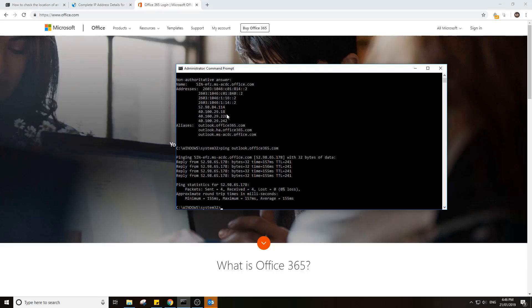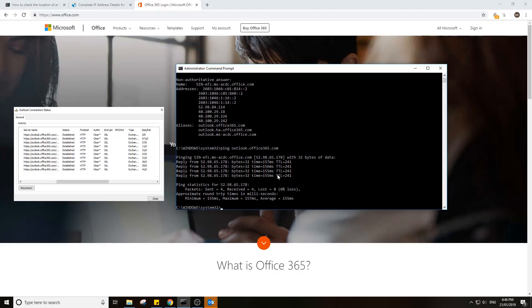You see I'm getting pretty bad response time here of 155 milliseconds. I've deliberately set it up in a way that my DNS is not correctly set just to show you what it's going to look like.